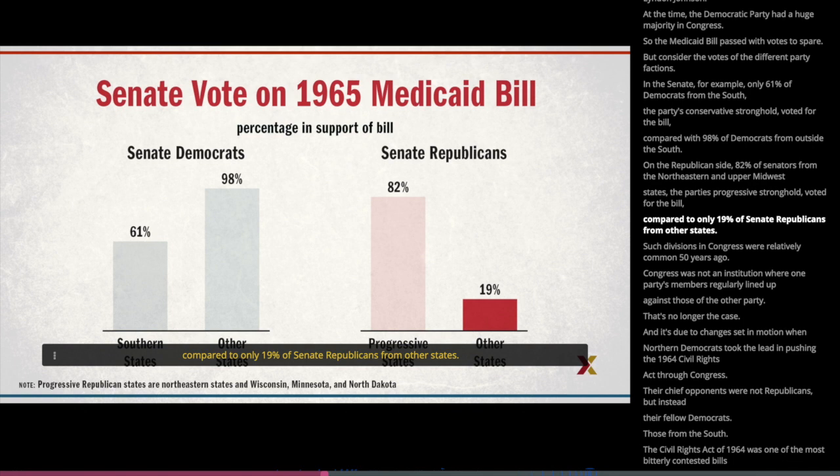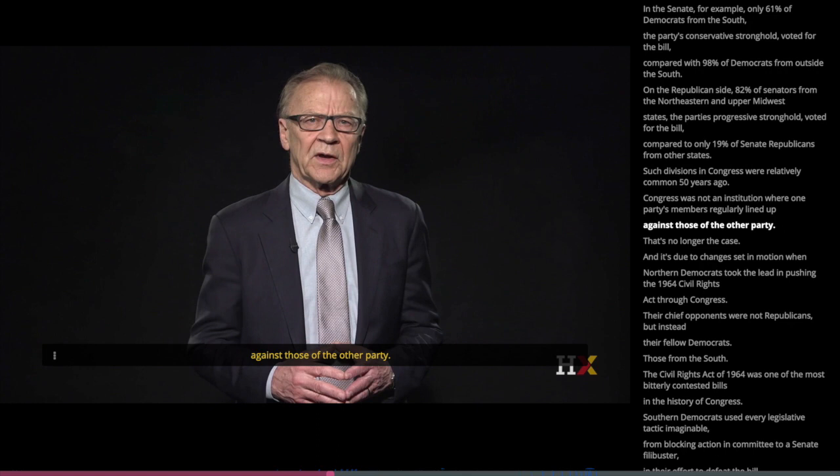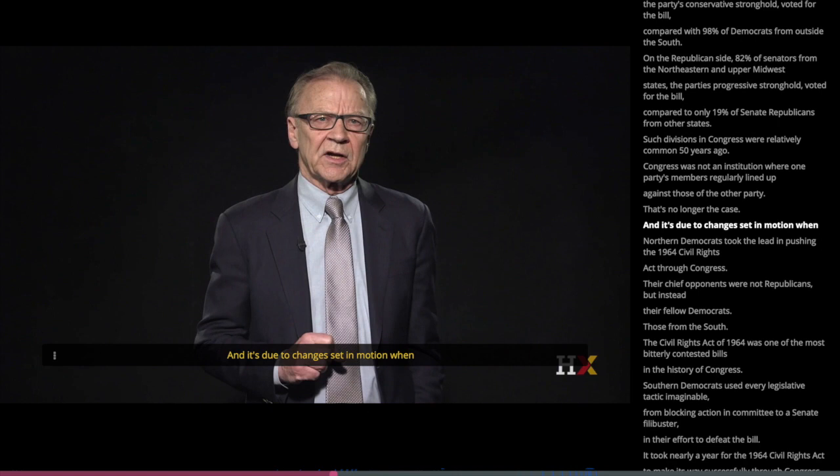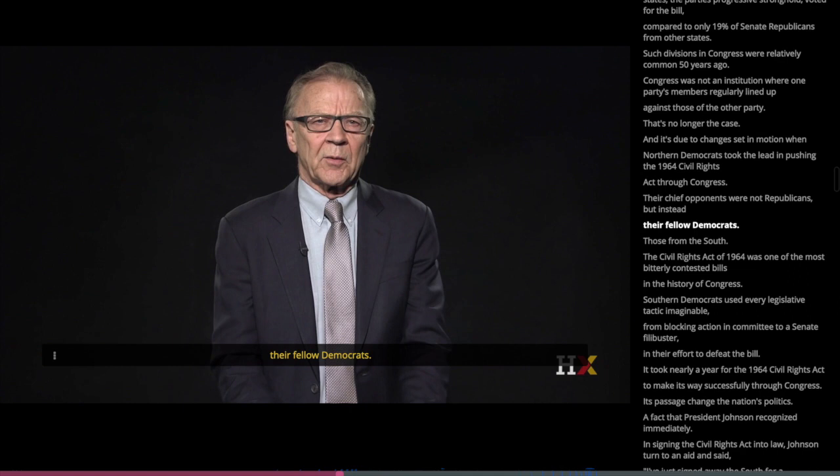Such divisions in Congress were relatively common 50 years ago. Congress was not an institution where one party's members regularly lined up against those of the other party. That's no longer the case, and it's due to changes set in motion when Northern Democrats took the lead in pushing the 1964 Civil Rights Act through Congress. Their chief opponents were not Republicans, but instead their fellow Democrats — those from the South.